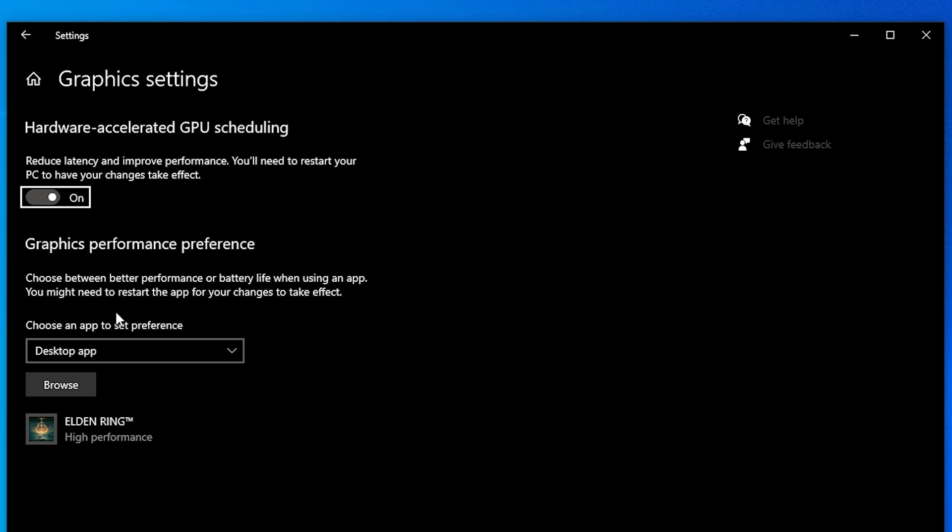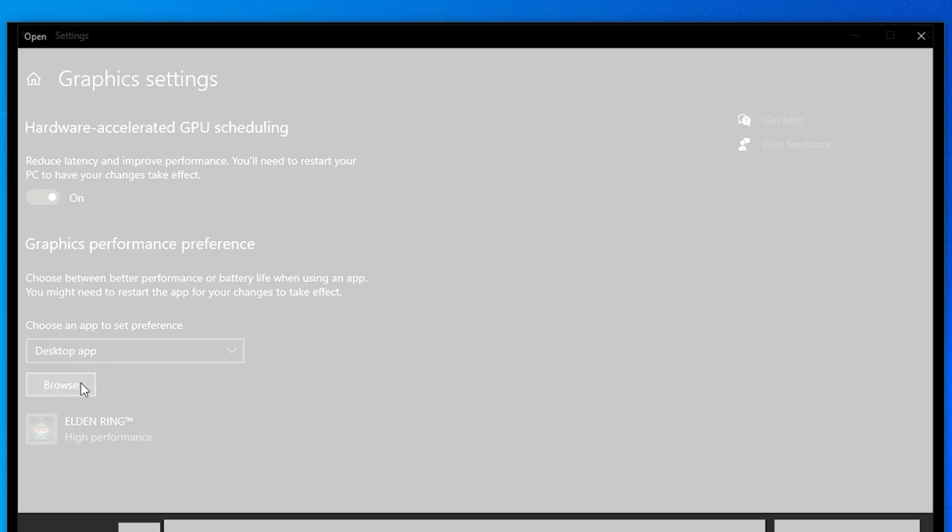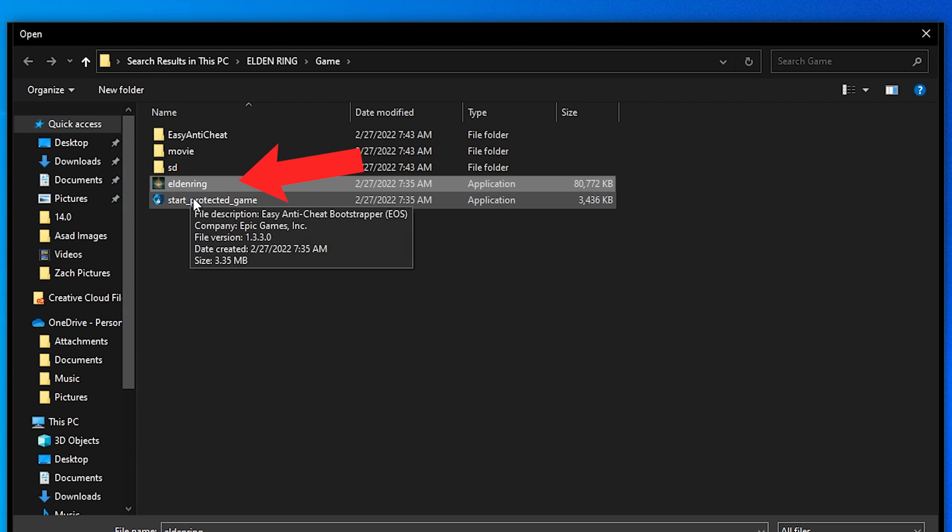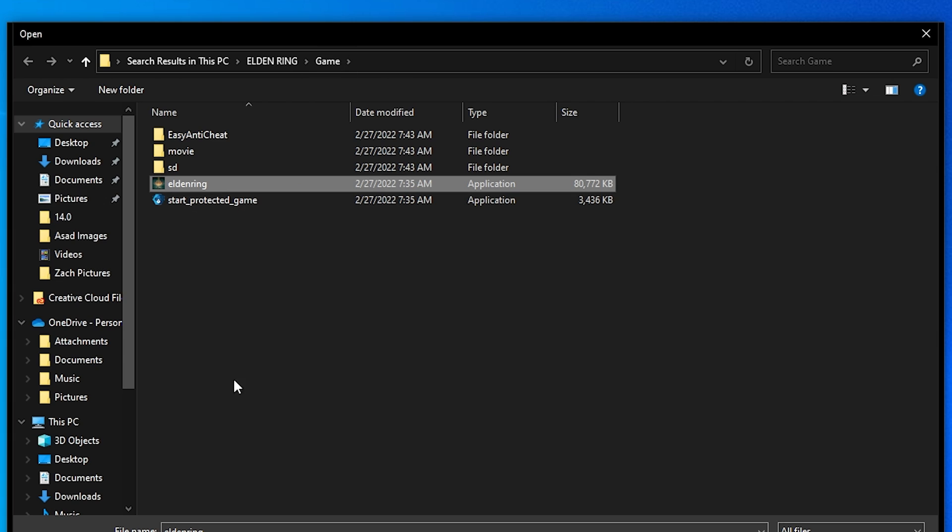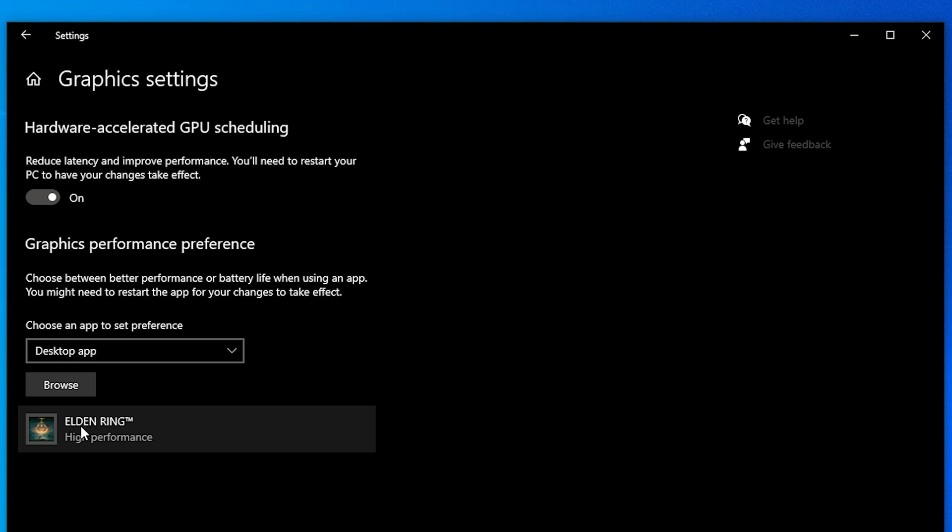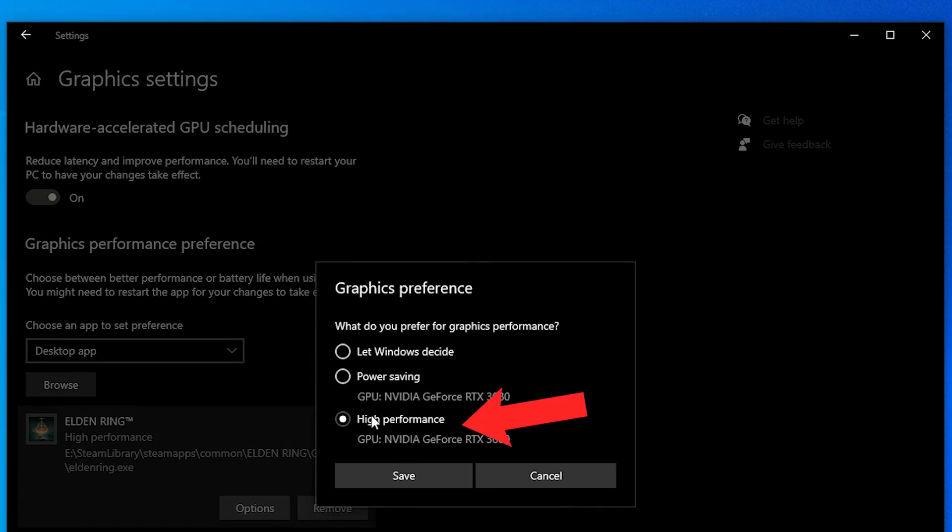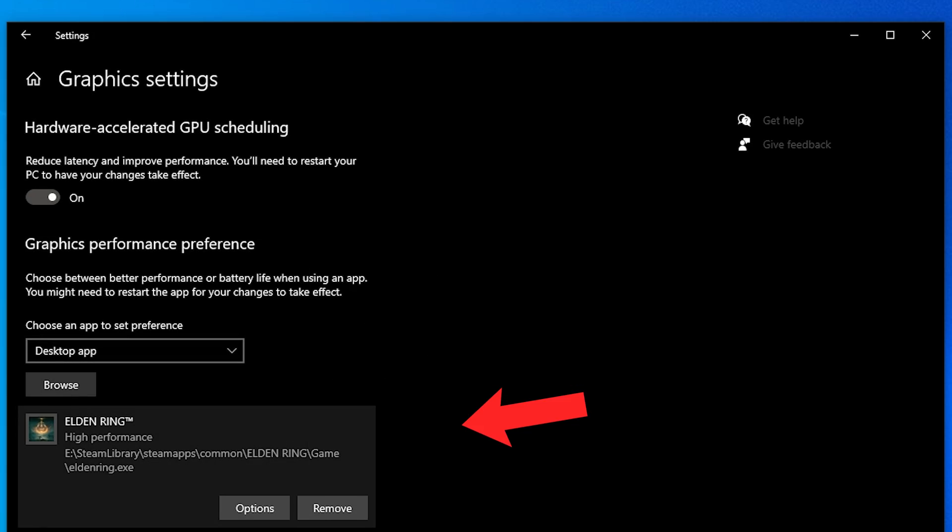And secondly, for the Graphics Performance preference, right below where it says Desktop App, you want to hit the Browse button. Then you want to find EldenRing.exe. This is going to be where you saved your Steam files. The most important thing you want to do next is select Options and make sure you have the High Performance option selected.